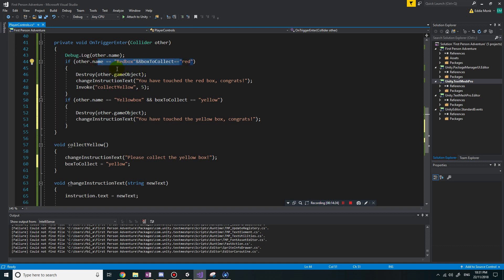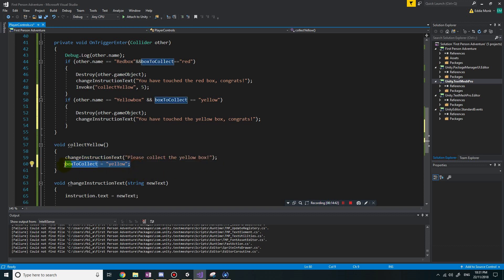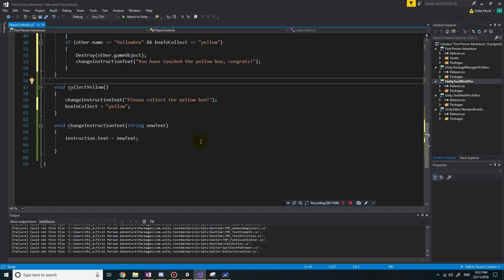So here's the sequence: I touch a red box - it destroys the red box, says 'you have touched a red box, congrats', and calls the collectYellow method. The collectYellow method changes the instruction text to 'collect the yellow box' and changes boxToCollect to 'yellow'. That means when I touch a yellow box, boxToCollect is 'yellow' and the colliding object is named 'yellow box', so it destroys that object and changes the instruction text to 'you have touched a yellow box'.